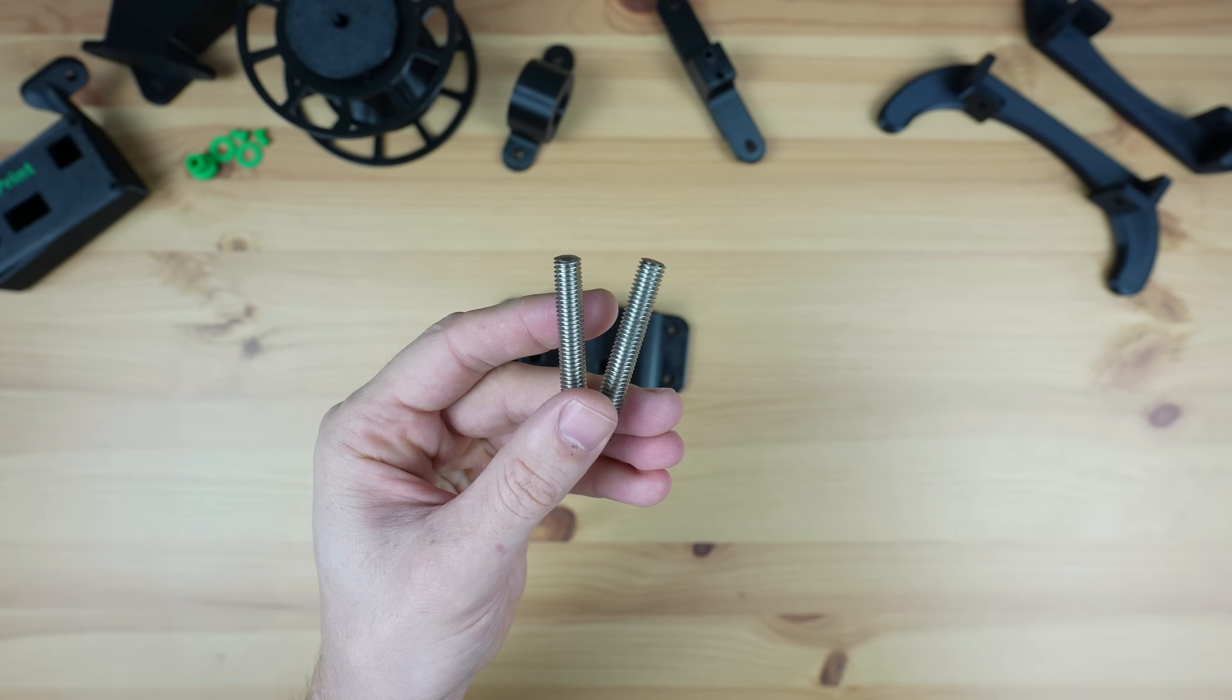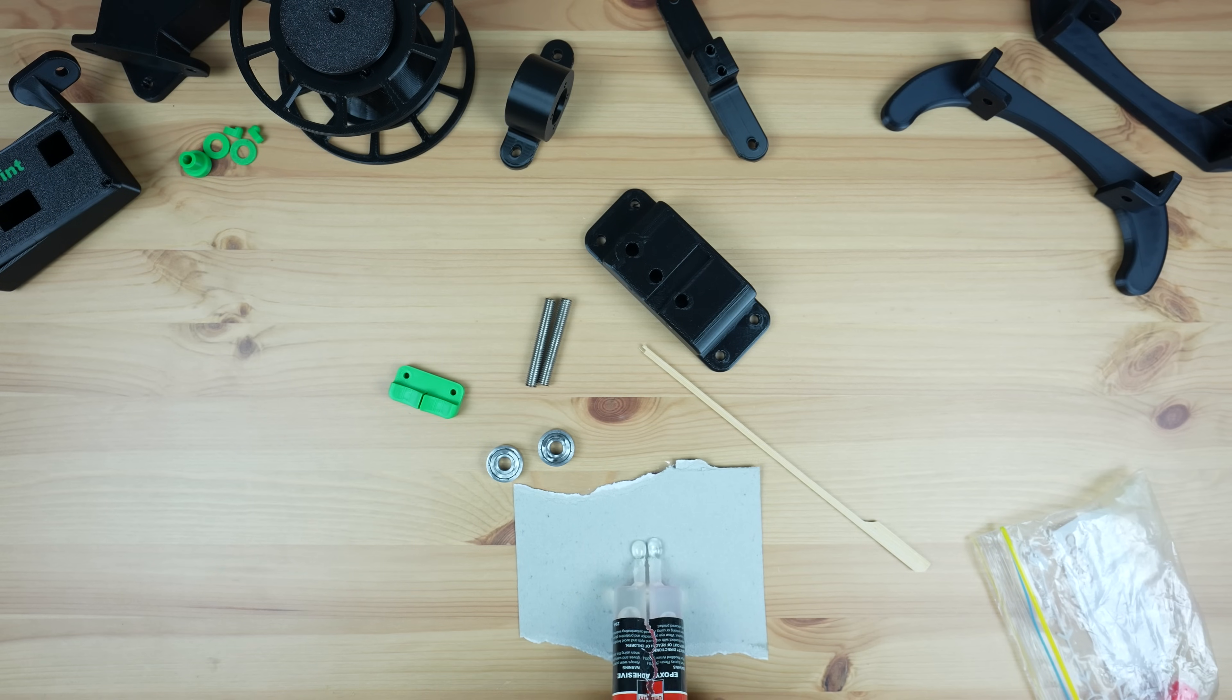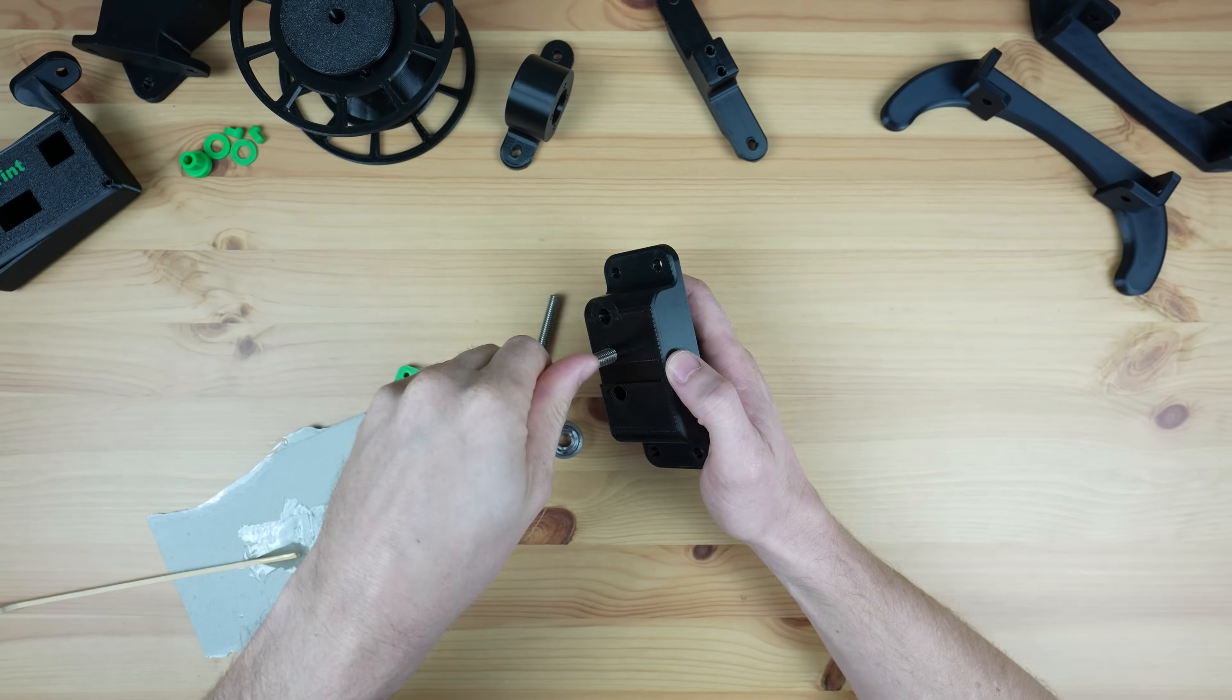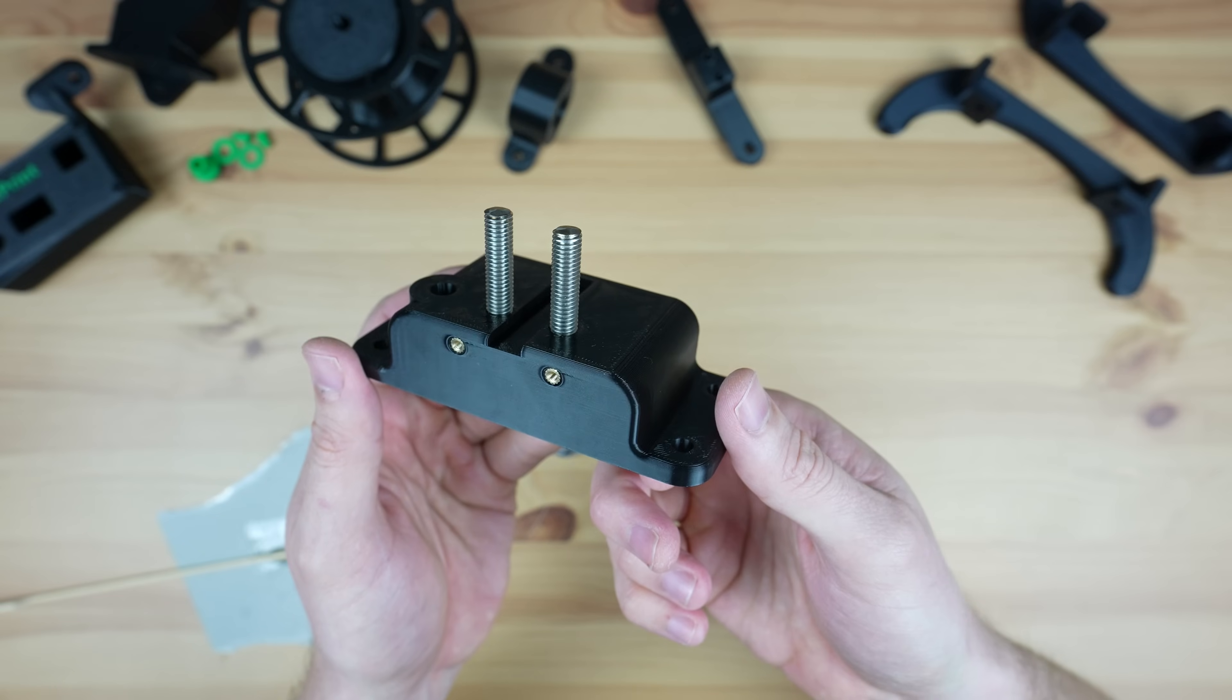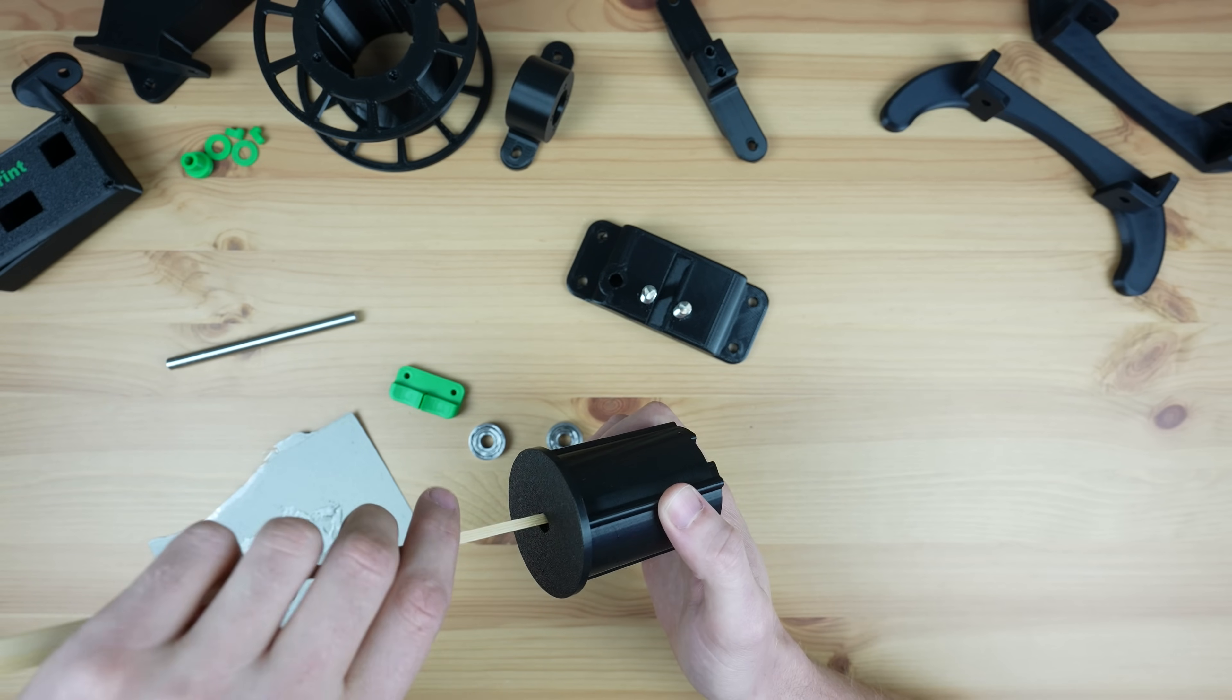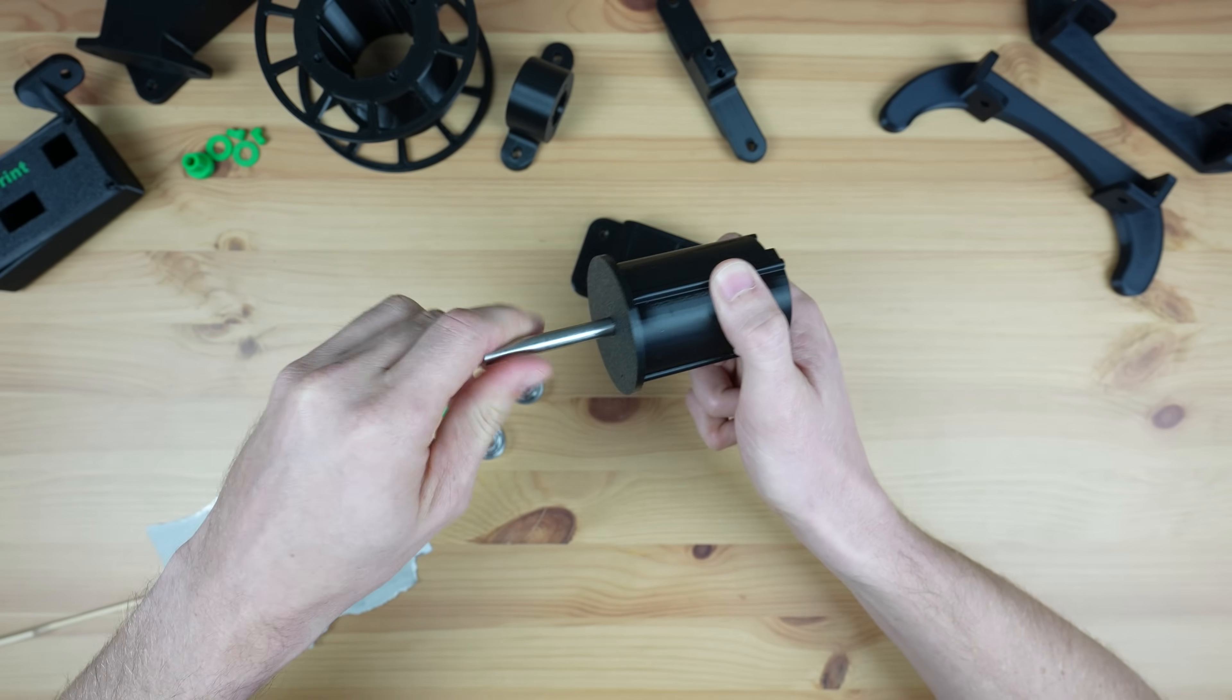We then need to epoxy two M8 studs into the base to mount the bearings on. While we've got some epoxy mixed up I'm also going to epoxy the 8mm shaft into the reel holder to use later.